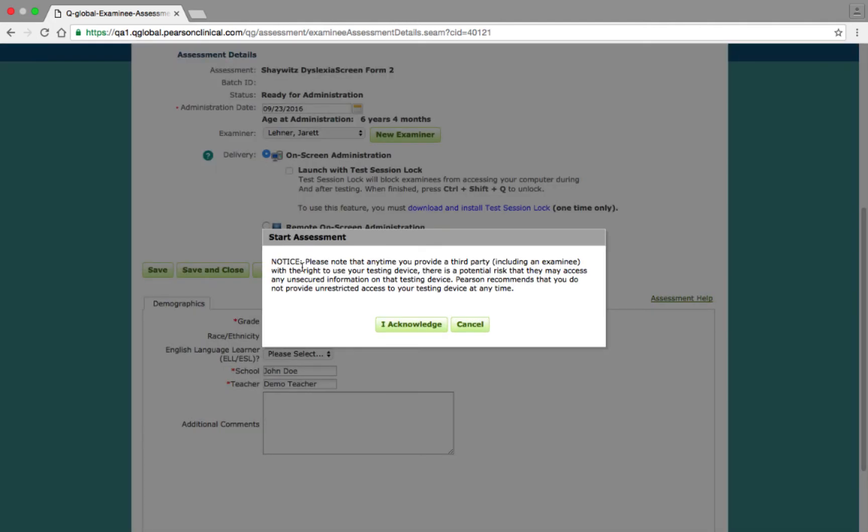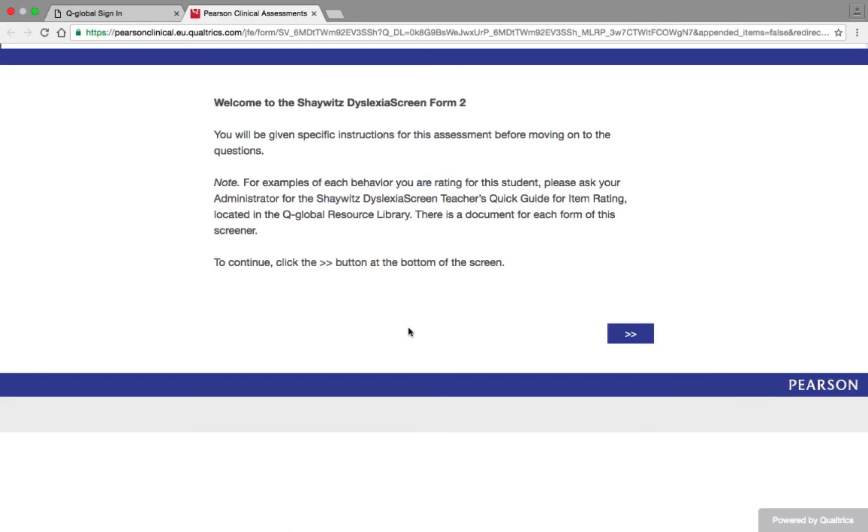Clicking this button results in a window appearing, reminding you to make sure that your testing device is secure any time you provide a third party with access to it. When you are confident that the device is secure, click the I acknowledge button to open up a new tab on your web browser that contains the assessment.